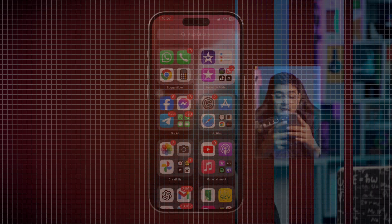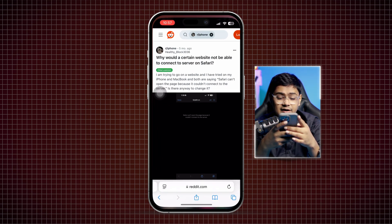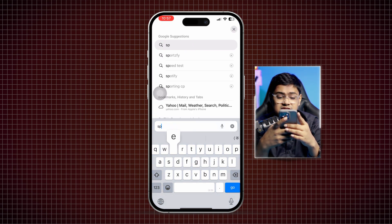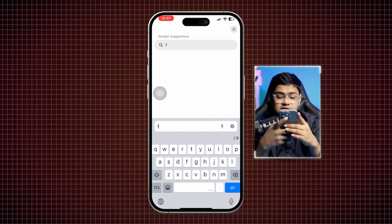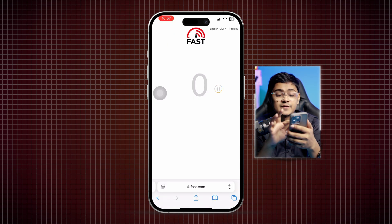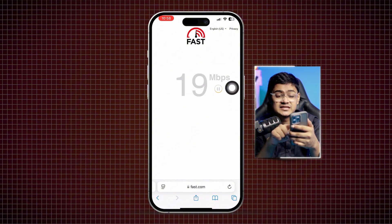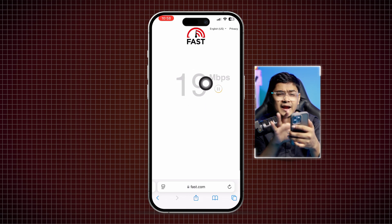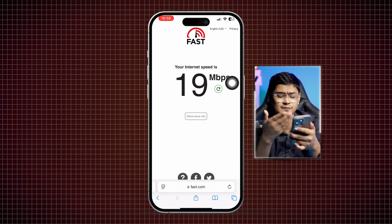The first thing we're going to look at is the internet on your phone. Open up the browser and try typing 'speed test' or go to fast.com. This will check the current internet speed you're getting on your iPhone. If it's poor, unstable, or the page won't load, we need to take action.